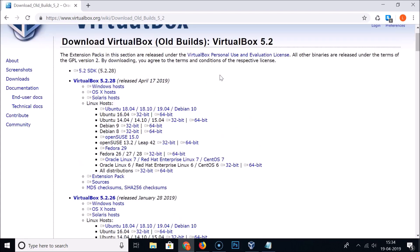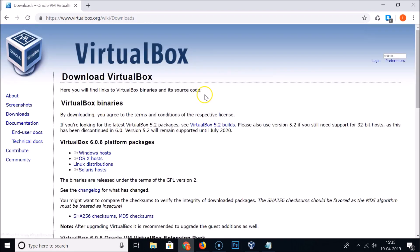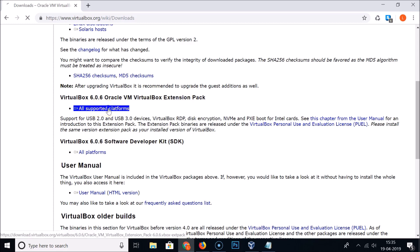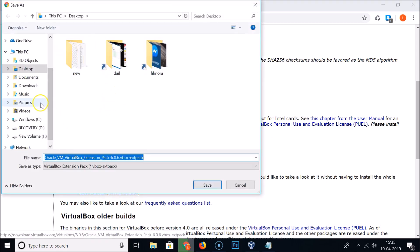Since we have VirtualBox 6.0.6, go back to Downloads and scroll down to the extension pack for 6.0.6. There is some important information here — the extension pack provides support for USB 2.0 and USB 3.0 devices, VirtualBox RDP, disk encryption, and more. You can take a look and read through it if you're interested.